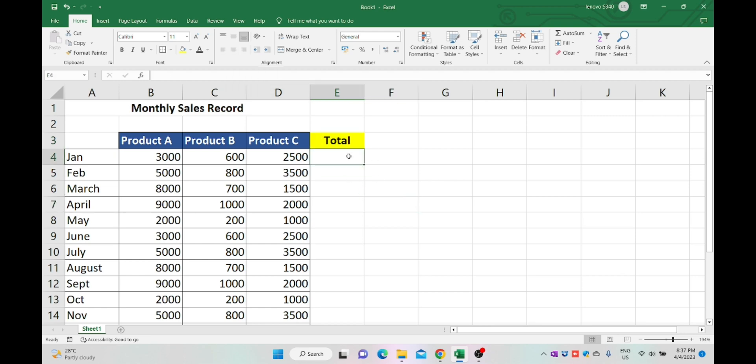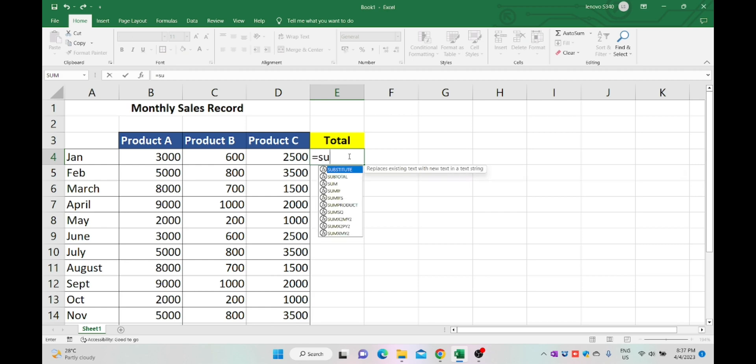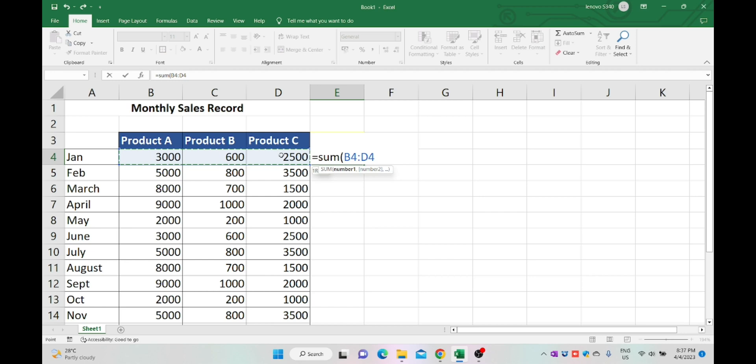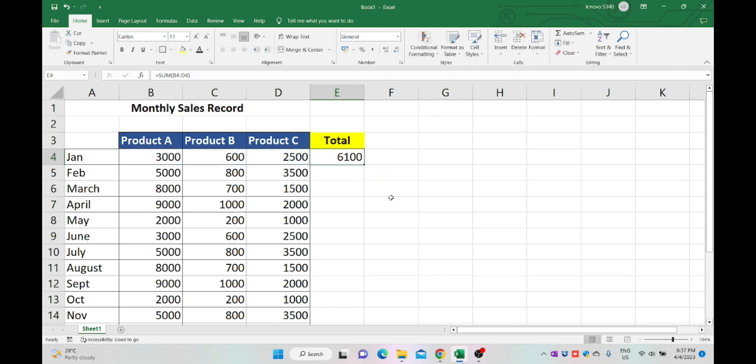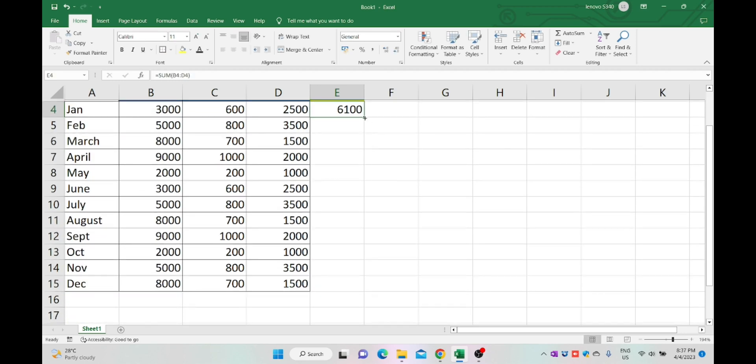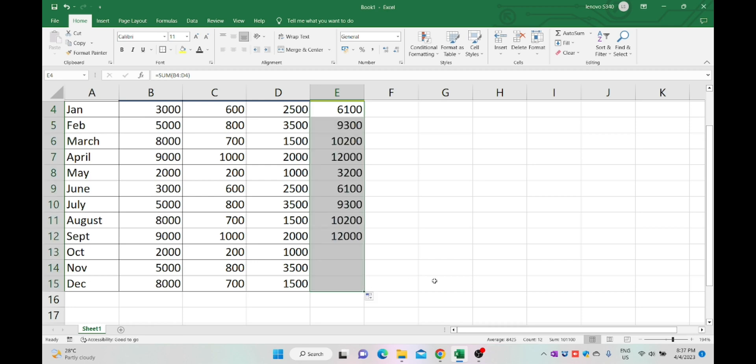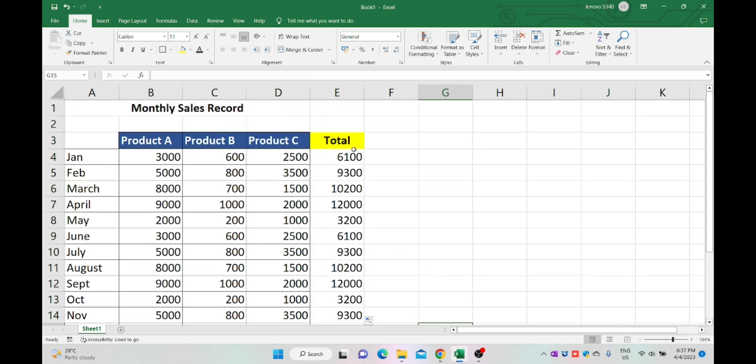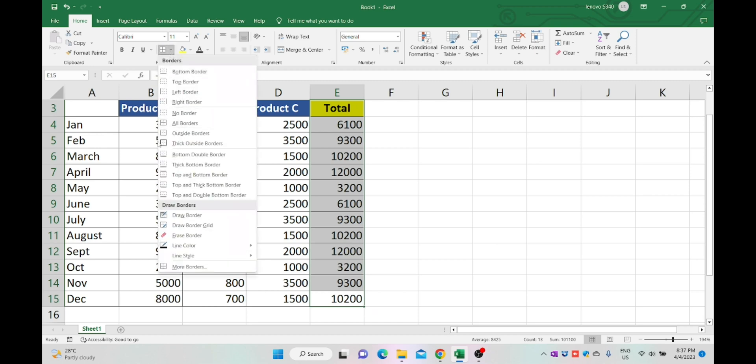Set formula to sum the values. Type equals, sum, open bracket, then select B4 up to D4, enter. Drag the formula up to December. Select cell E3 up to E15 to apply border.